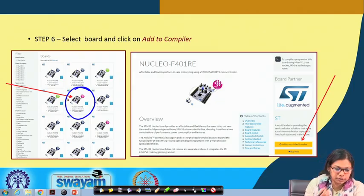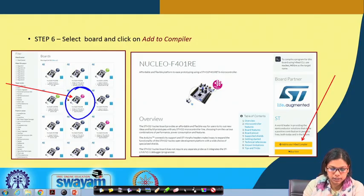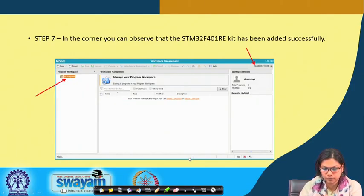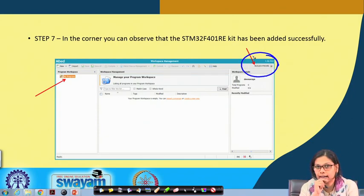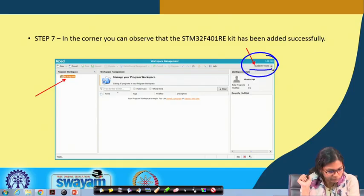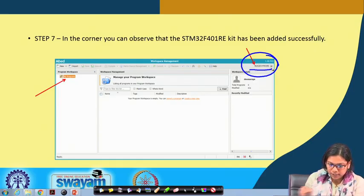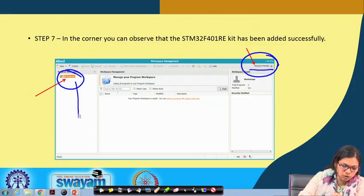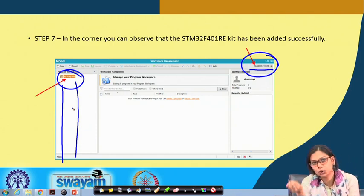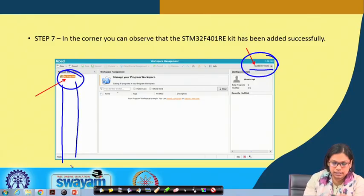Whatever board you are using, you have to select that particular board. For our case, we select the Nucleo F401 RE board and move on. Once you do that, you will see this particular board is now selected — earlier it was showing 'No device selected', but now Nucleo F401 RE is selected. You will also see 'My Programs', which is currently empty, but as you keep writing programs they will show up.